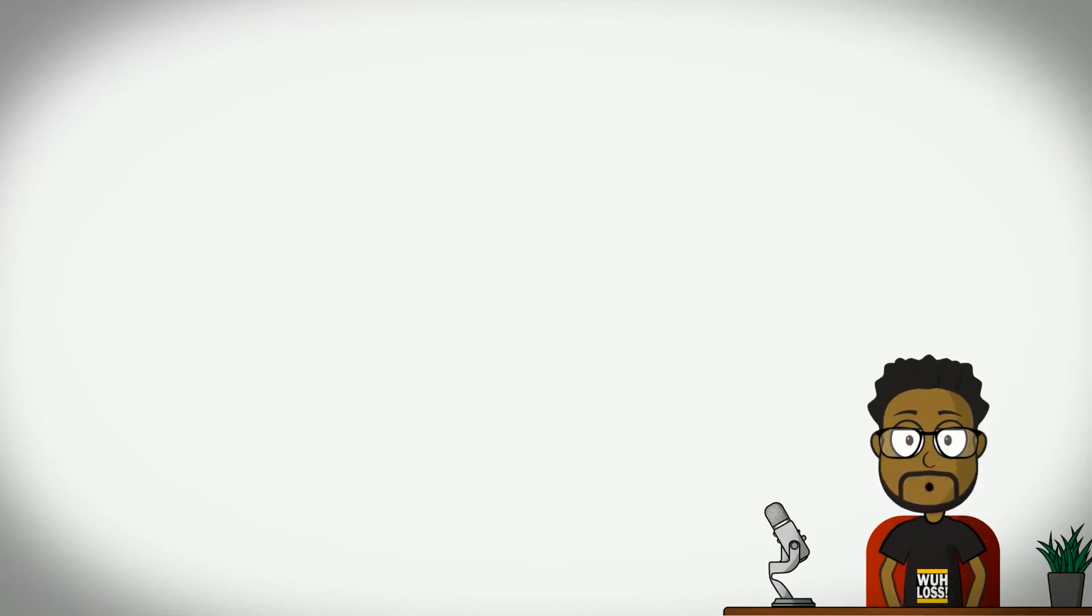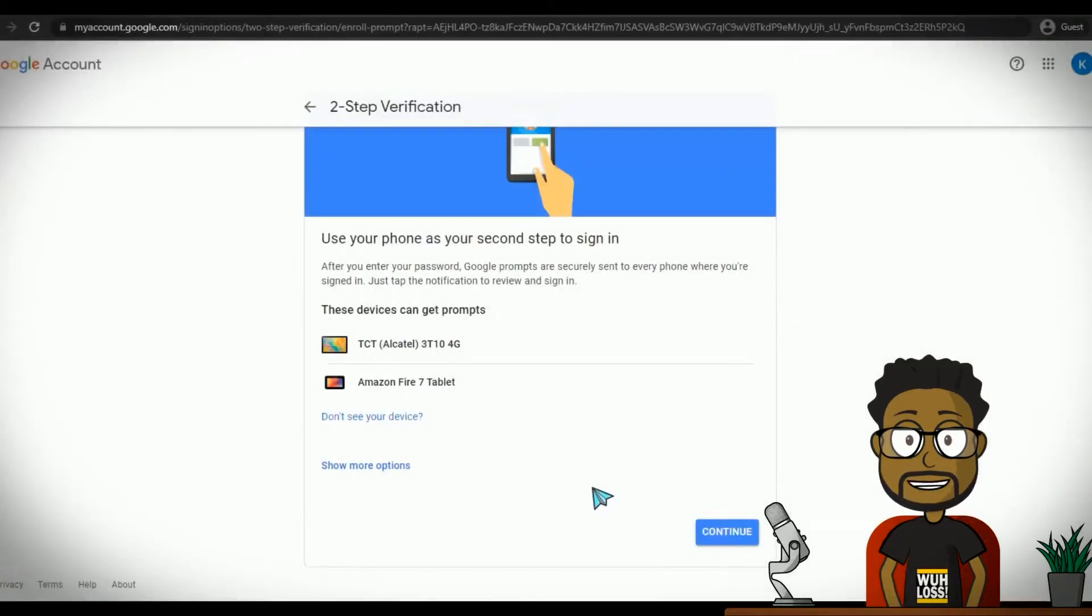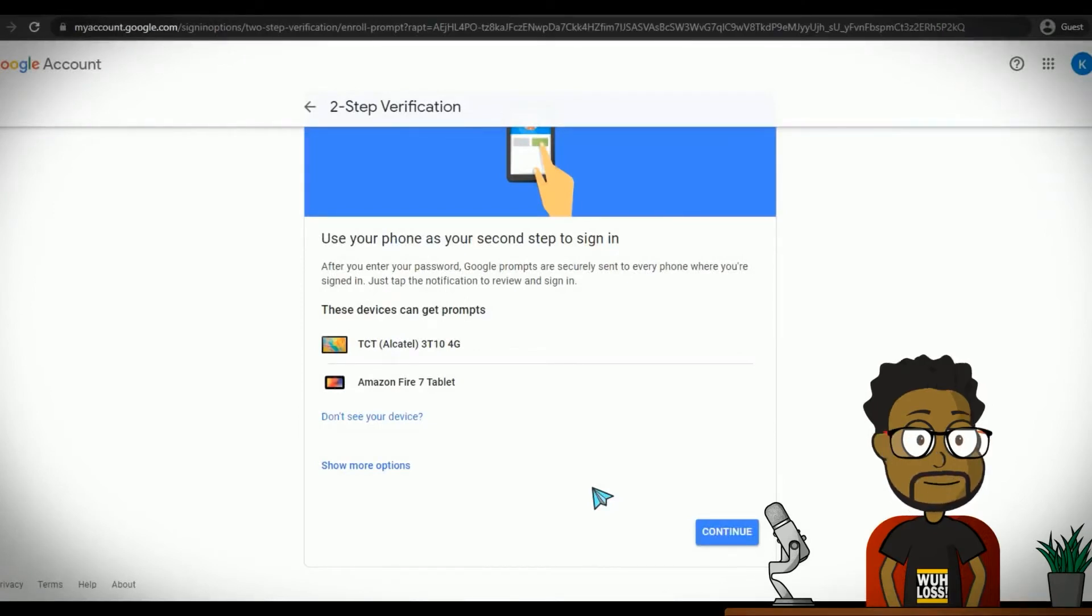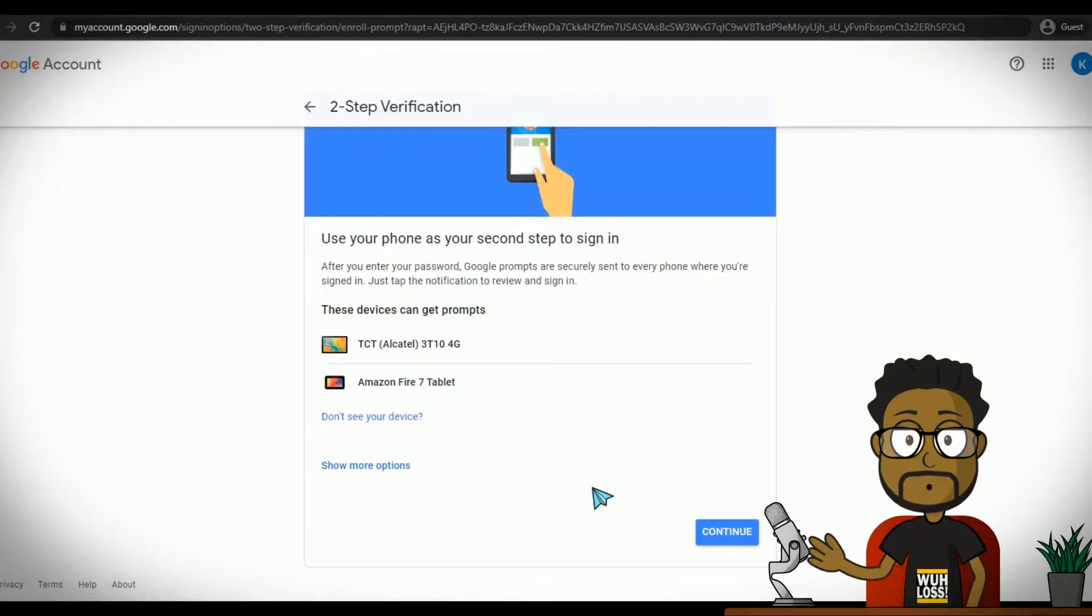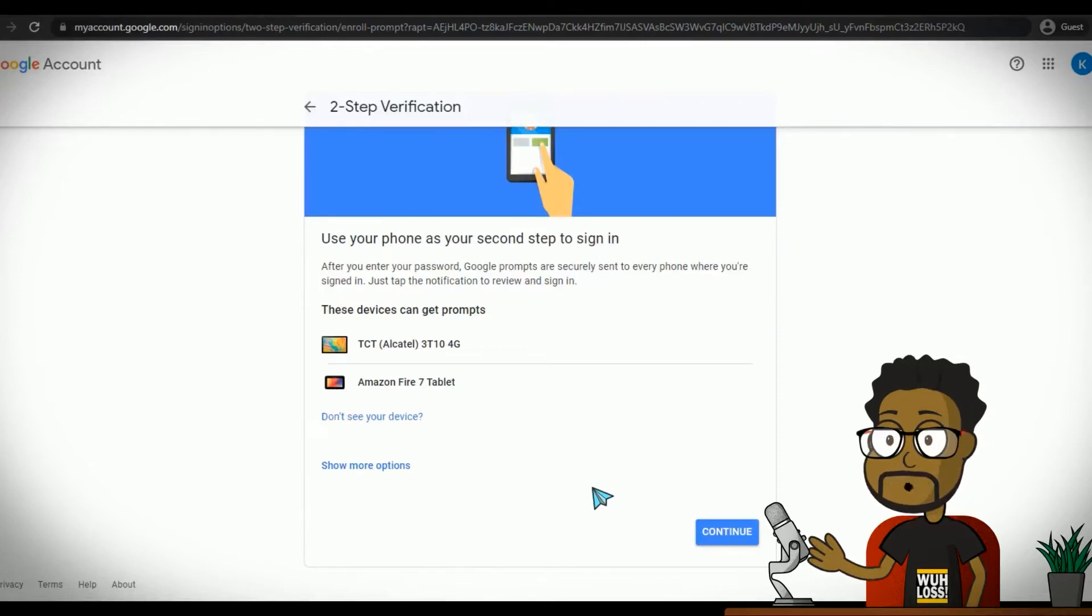If you choose this method, all the devices shown will receive a prompt and you can answer on whichever device you want. This is good as it ensures that even if you lose access to one of your devices, you can still receive the prompt on another device you already have signed in on.